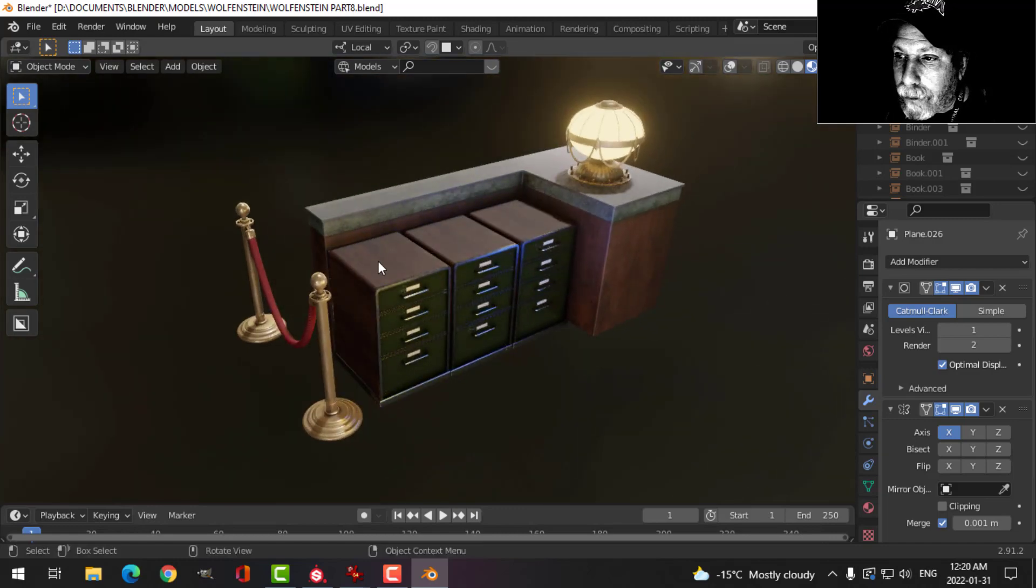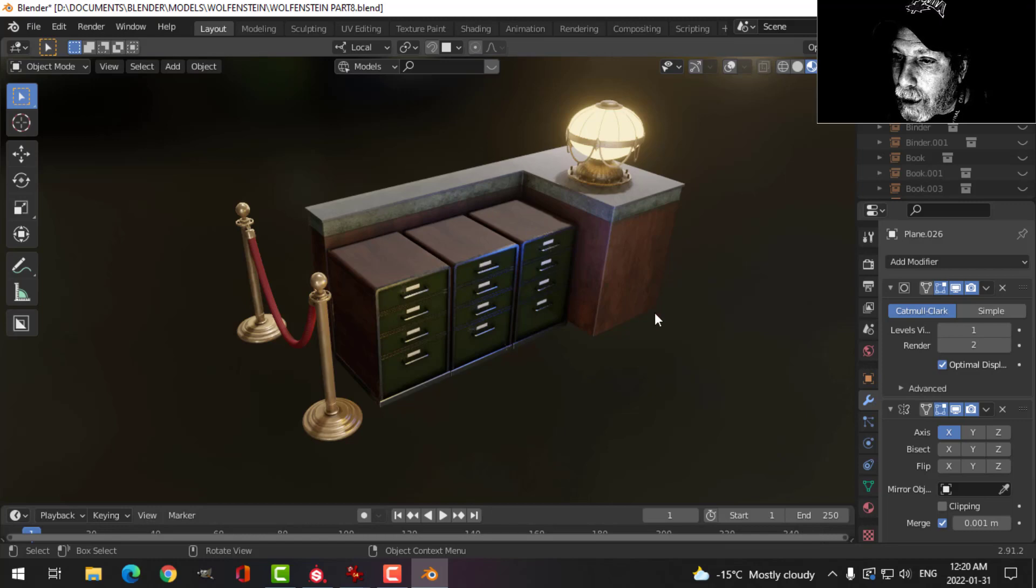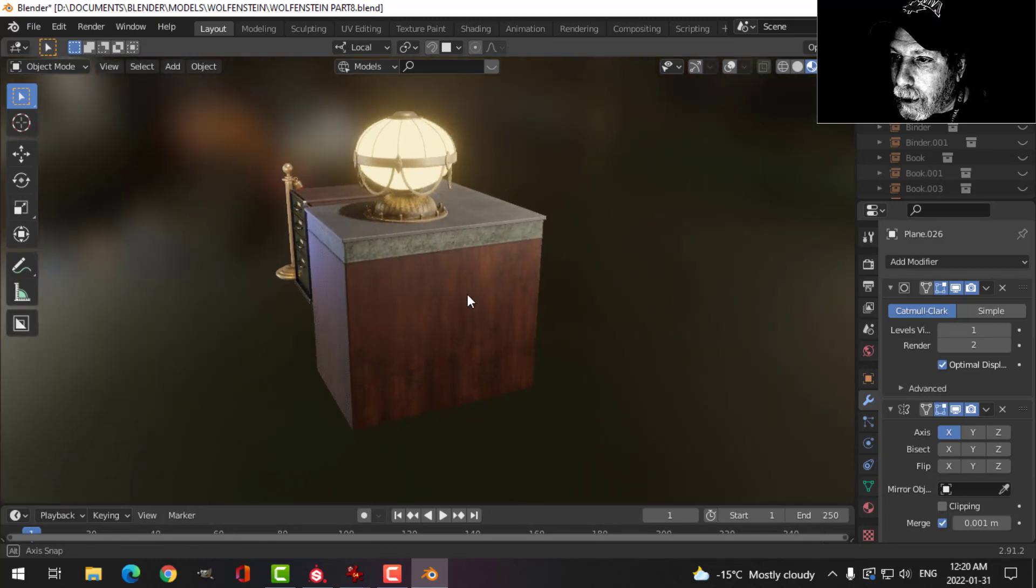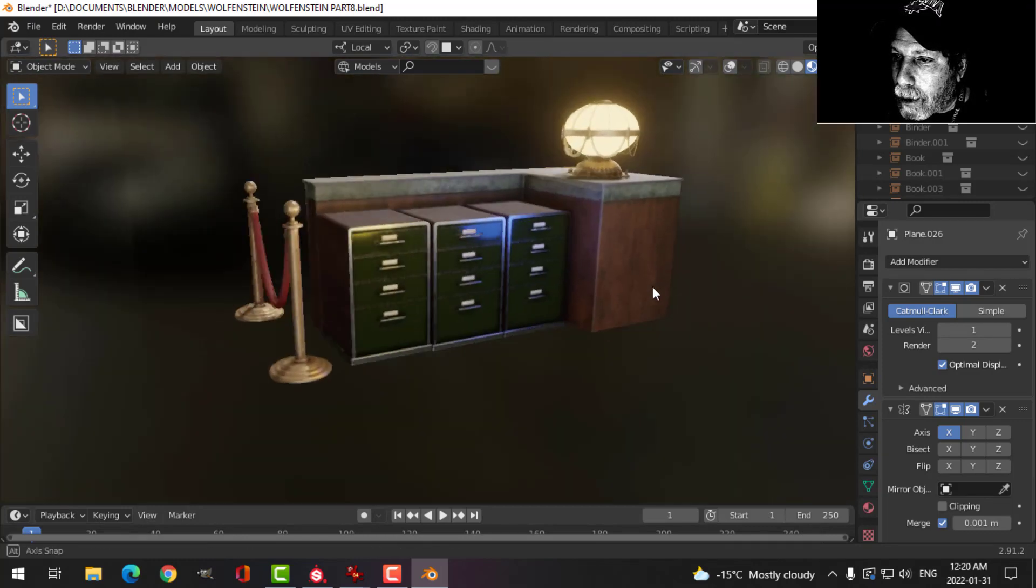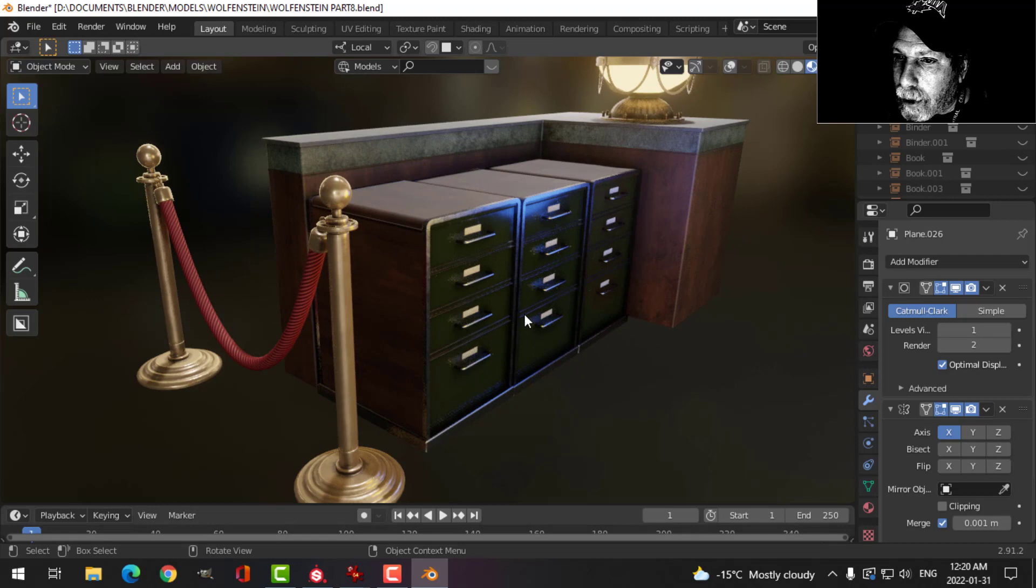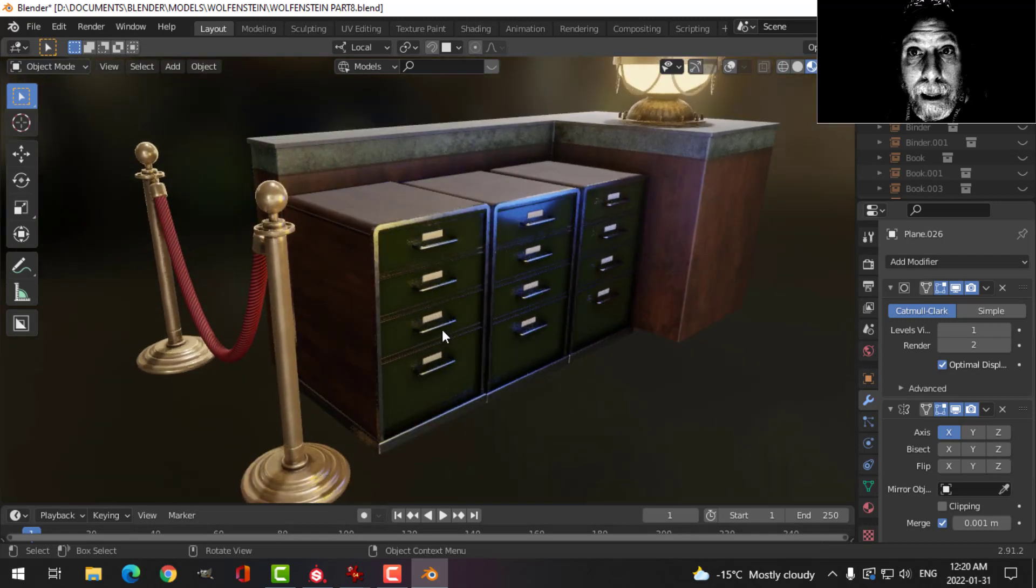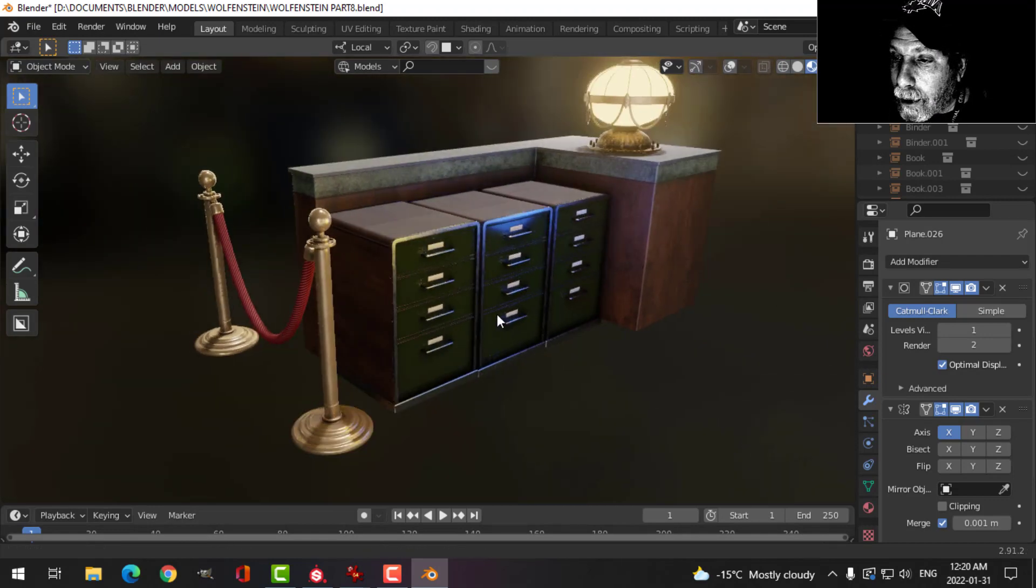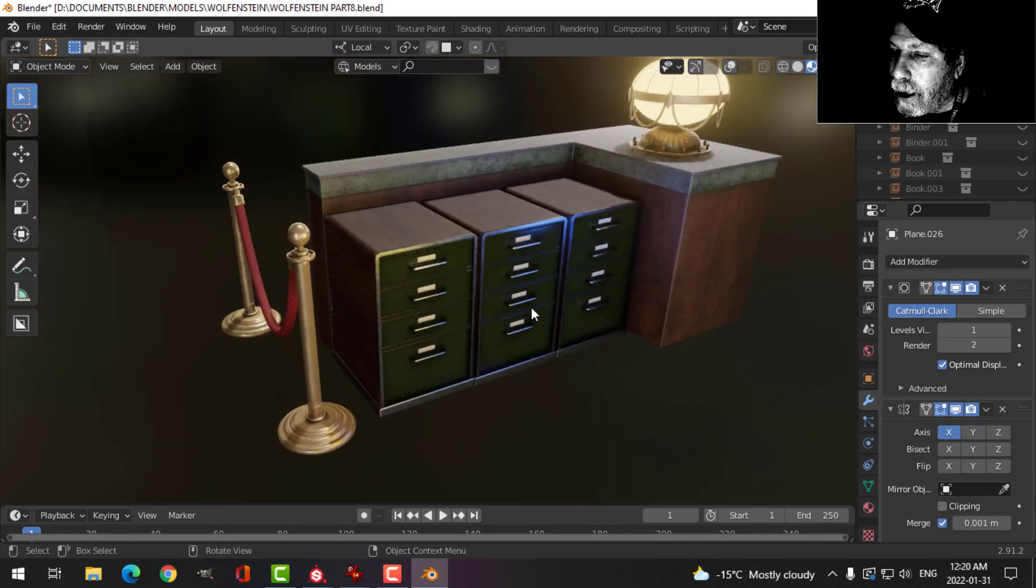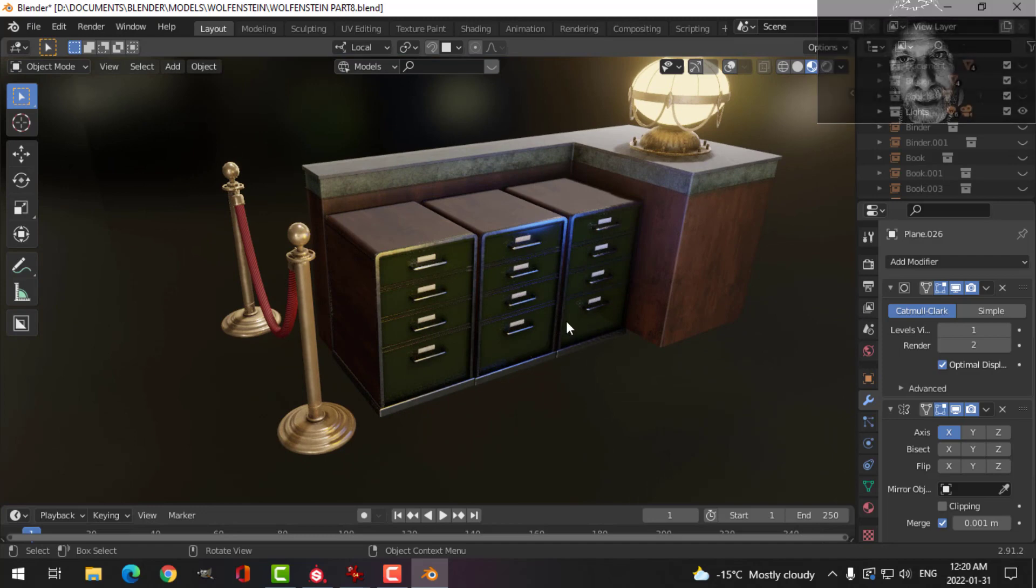Alright, so I still have the books and binders and documents to do, and then a glass divider. But that's how she's starting to look, and I'm liking it a lot so far. I hope you think it looks cool, and we'll see you in the next video.